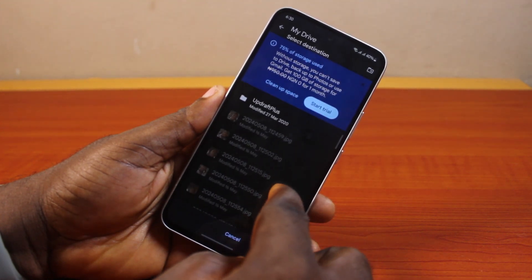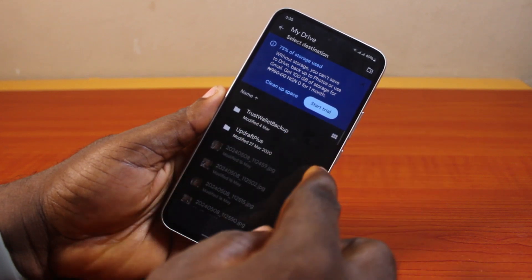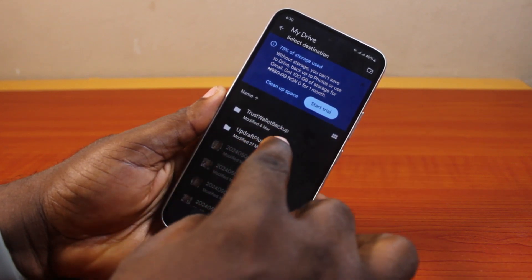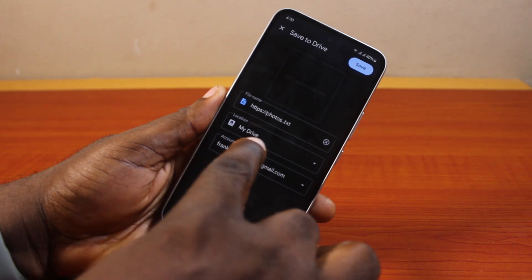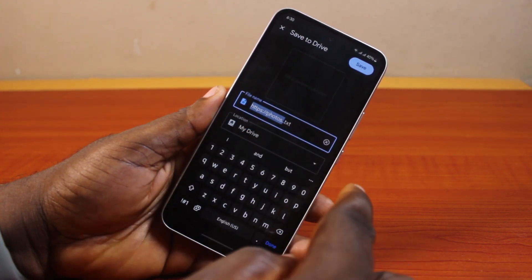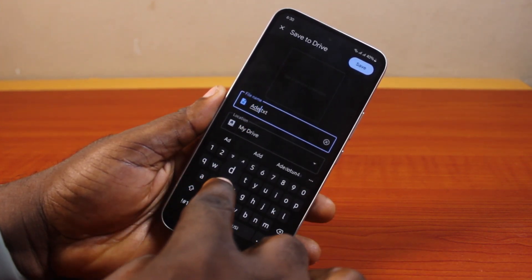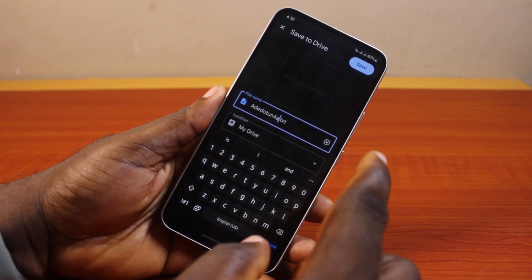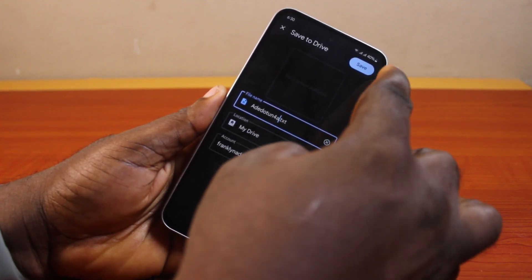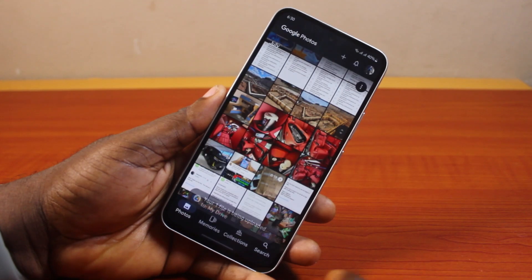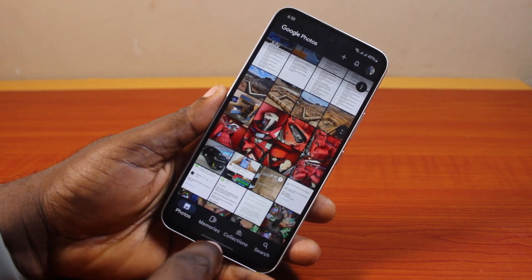Or you can create a new folder for this. Click on Select, and it's going to select My Drive. You can also give this a file name — for example, type in your desired file name. Afterward, go ahead and click on Save.